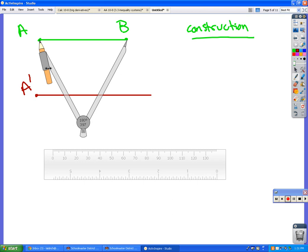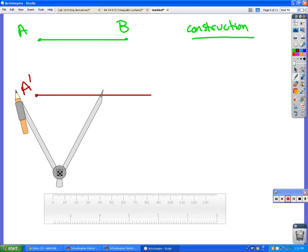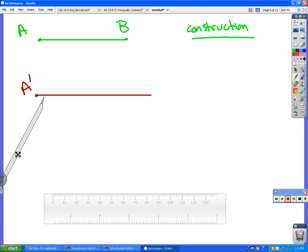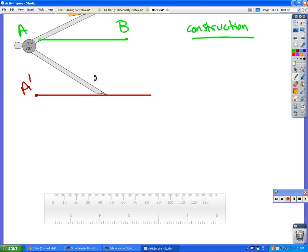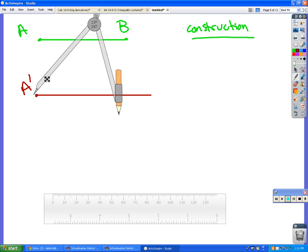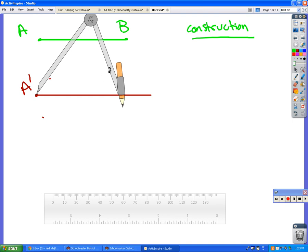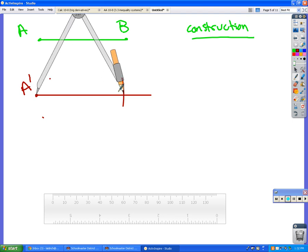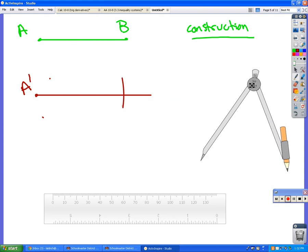Then you take it without it moving, and that's why these nice fancy ones are so nice to work with because it's just going to stay there for you. You put it so that the sharp point is on A prime, and then with the other side, you are going to strike an arc like that. Can anybody tell me where B prime will be located? Where the arc intersects the line. So fill that in with a little dot and put B prime, and you should have two segments that are exactly the same length.